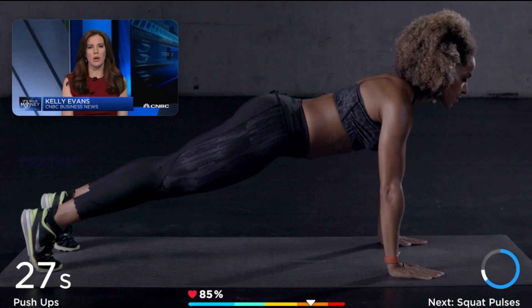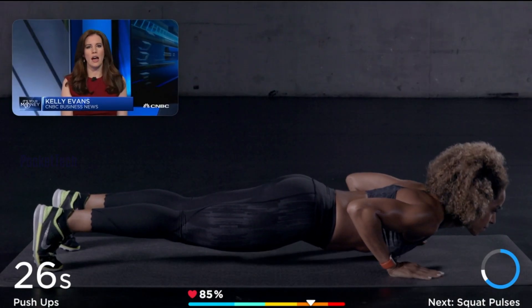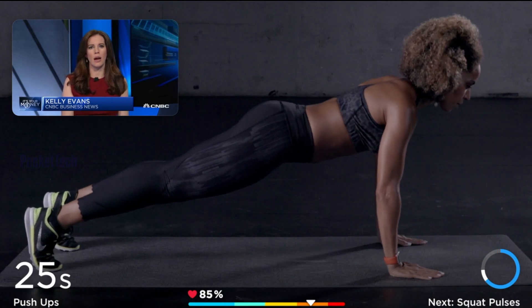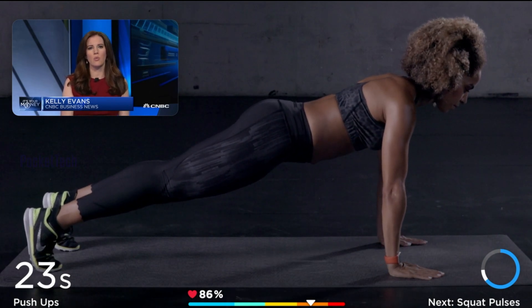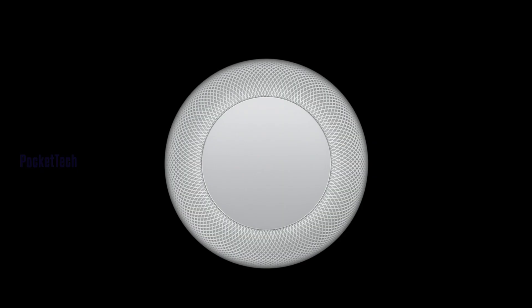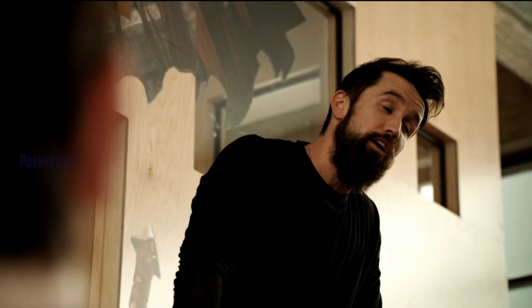Now let's look at tvOS. There is a picture-in-picture option in tvOS, and you can also access your TV cameras.